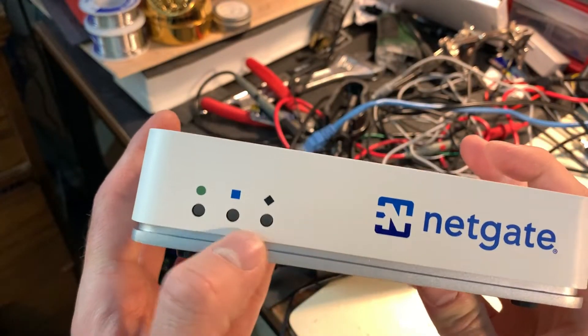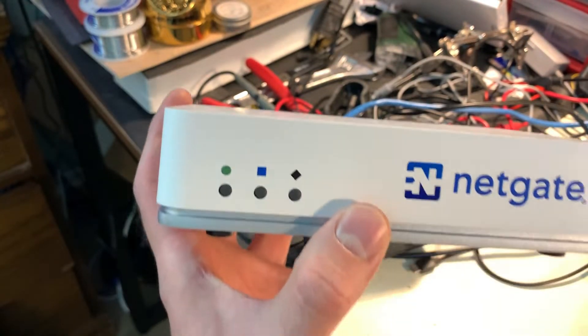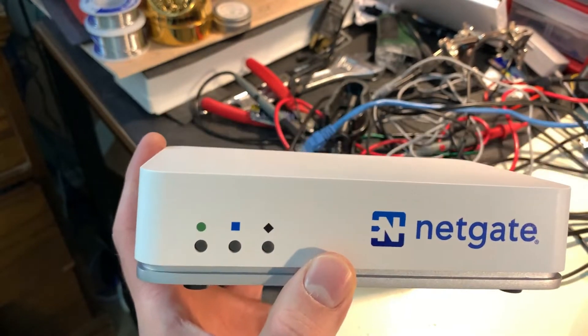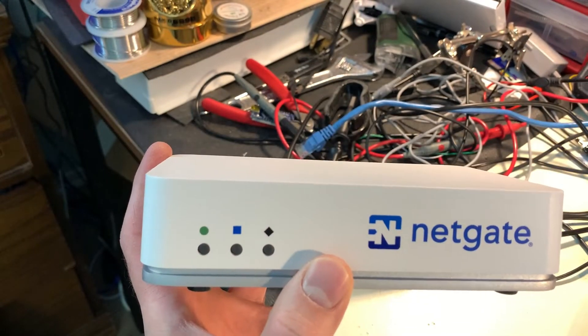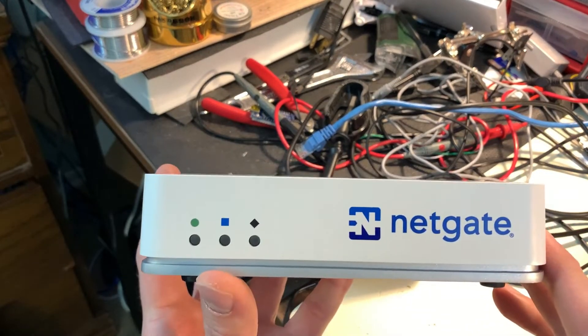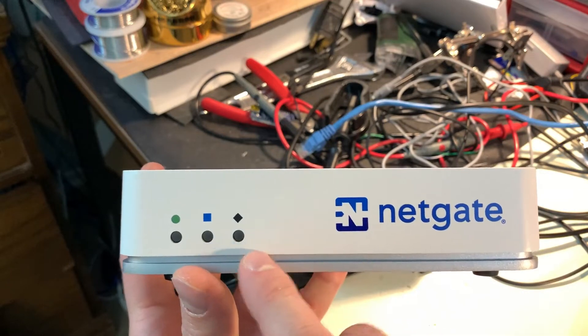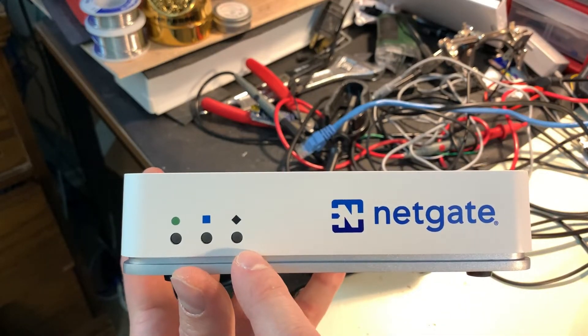On the front here there's three LEDs and the symbols they use are a little confusing. You'll want to reference the manual when you're trying to figure out what these lights mean.